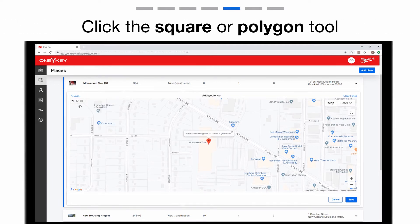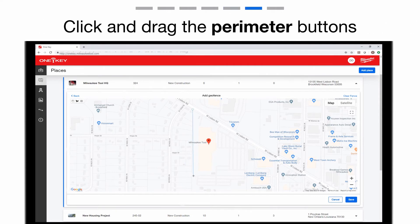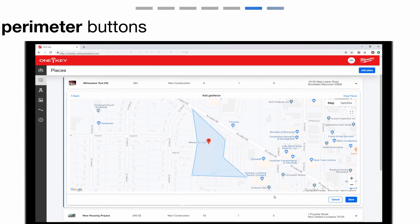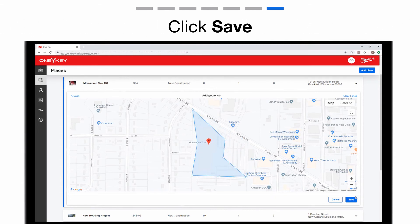Using the polygon or square tool, draw your geofence. Click and drag the perimeter buttons to adjust the shape of your geofence. When you're satisfied, click Save.